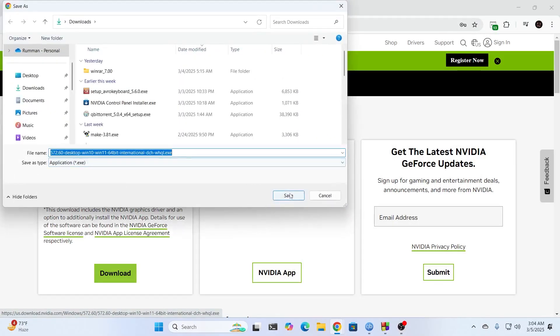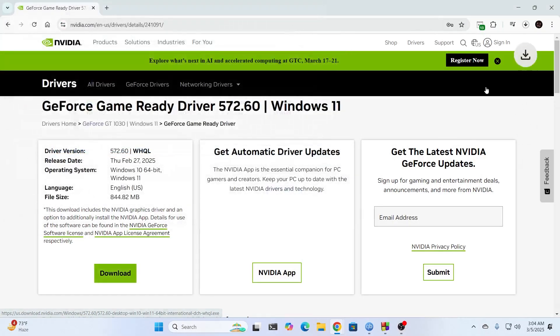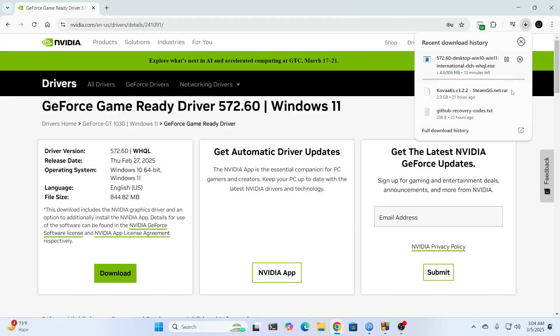And just save it somewhere. And then just wait for the download to be completed. It's going to take a few minutes.